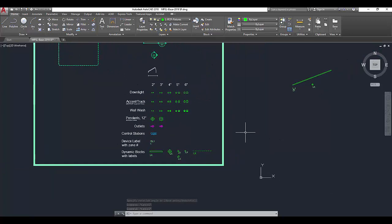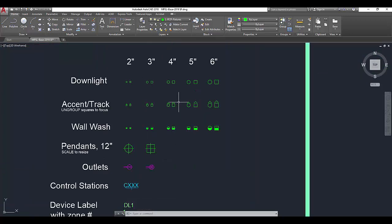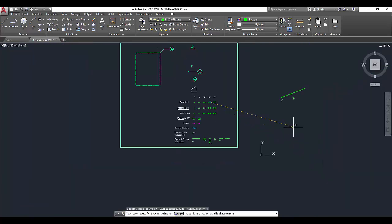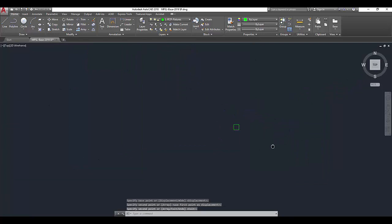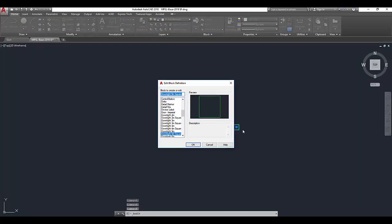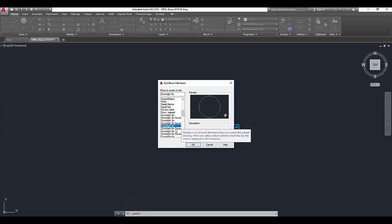So how about we do a simple square downlight. I'm going to start by editing, this is a five-inch, let's actually use the four-inch square.